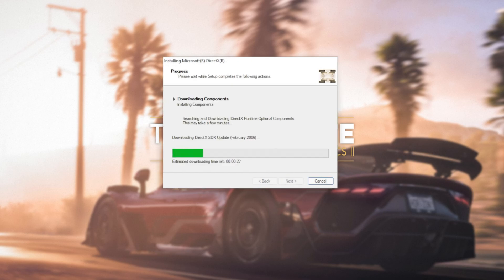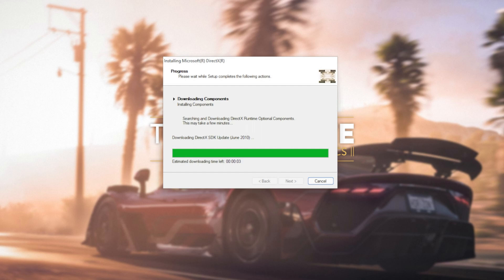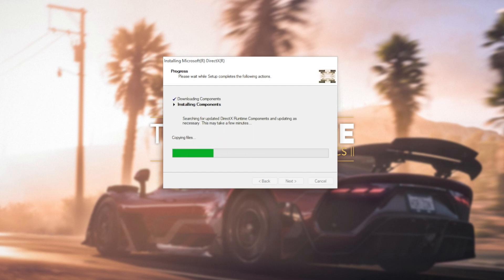The next two steps involve automatically downloading all different versions of DirectX and then automatically installing different versions of DirectX. Downloading files, of course, depends on your internet speed. Then the second step, installing components, depends on the speed of your computer, hard drives, etc.